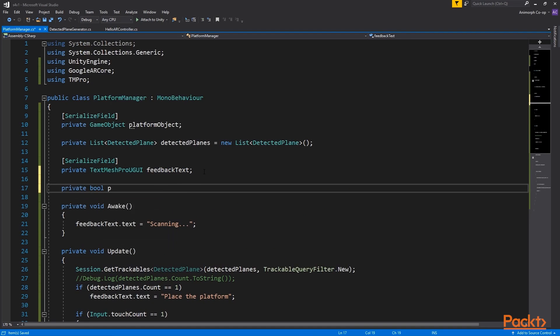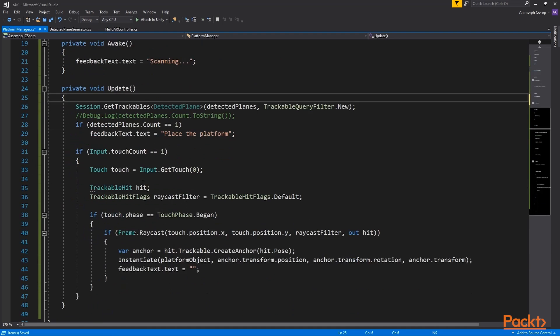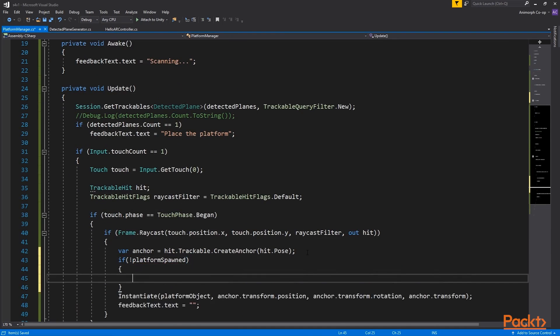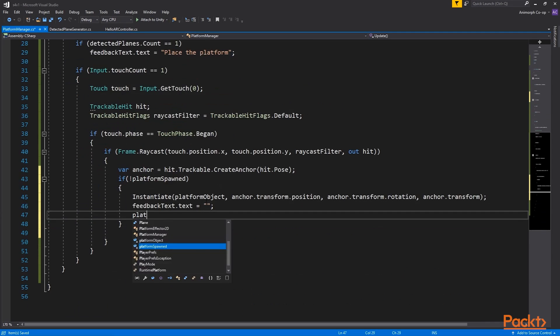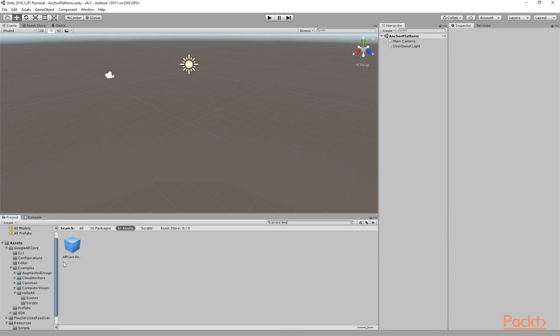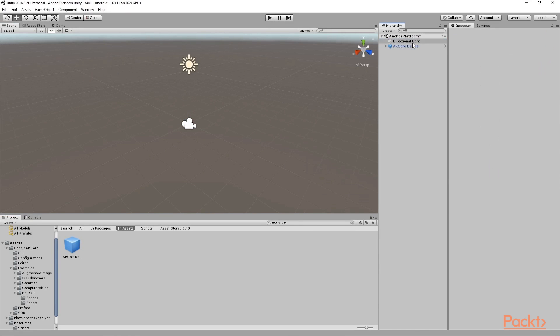We could also create a bool and place our instantiate statement inside of it to make sure we spawn just one platform. Once this happens we can flip the bool. Save the script. Now back to the editor, we just need to use AR core default prefab to control the session and the AR camera. We can delete the main camera.